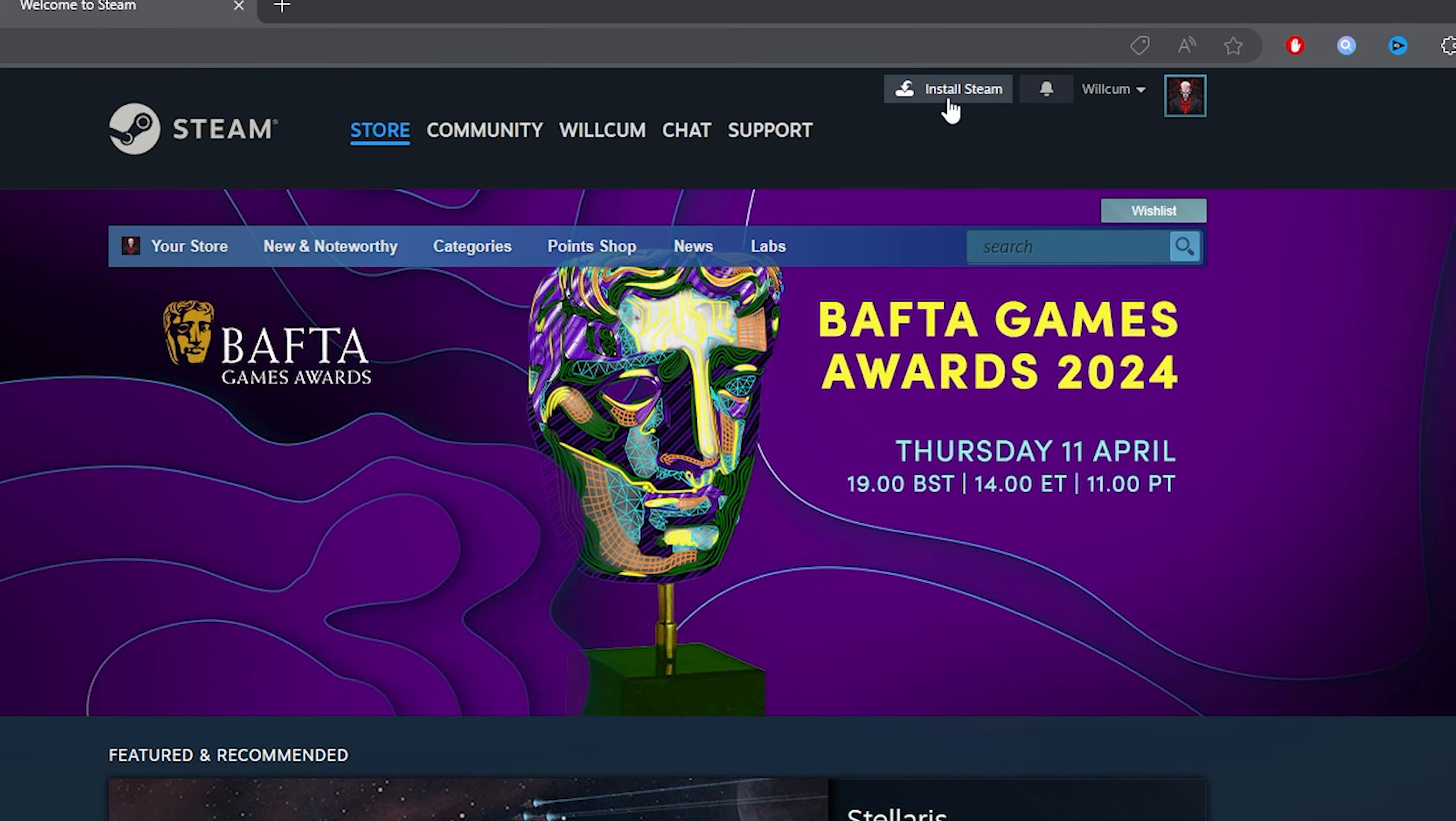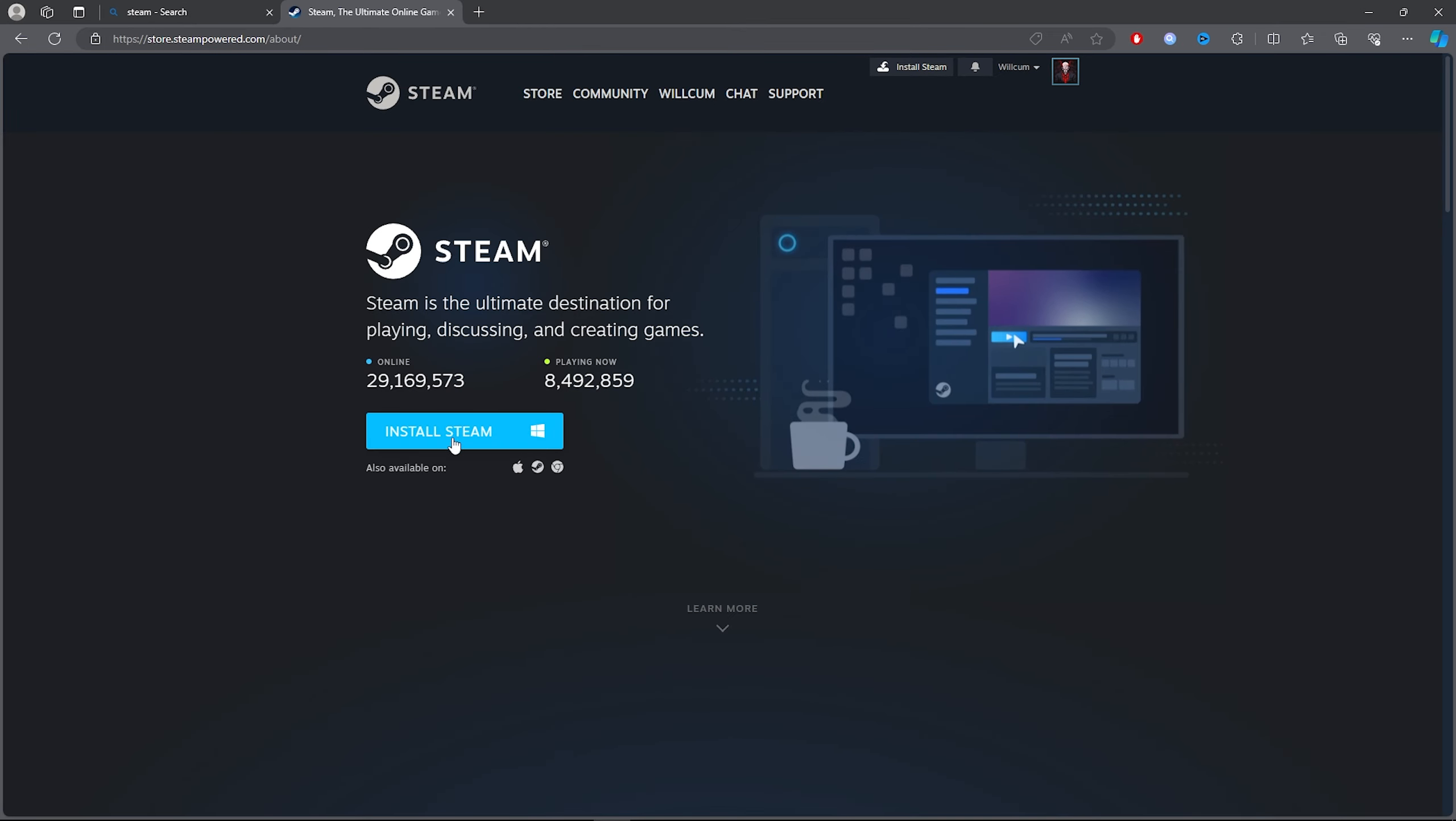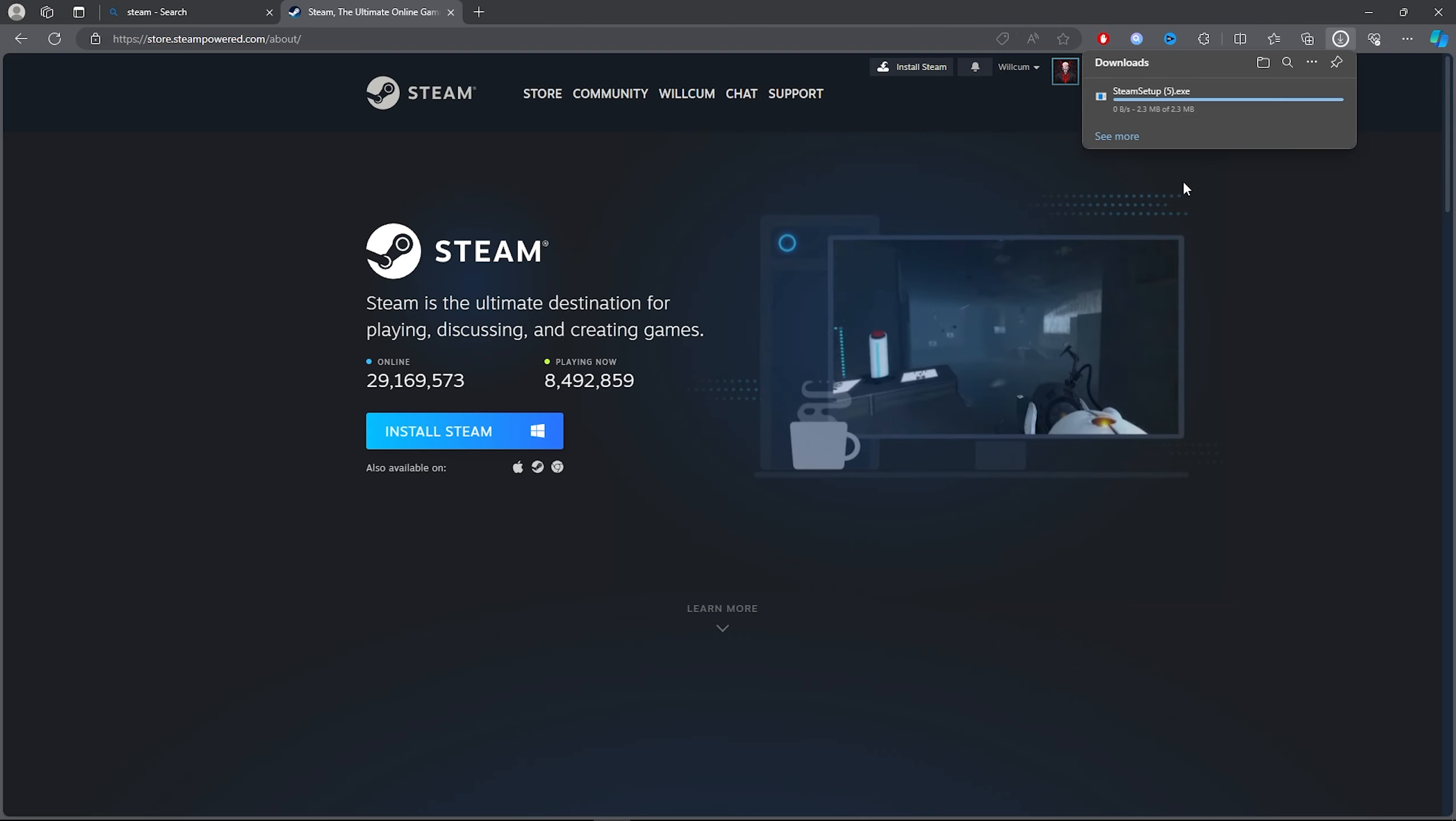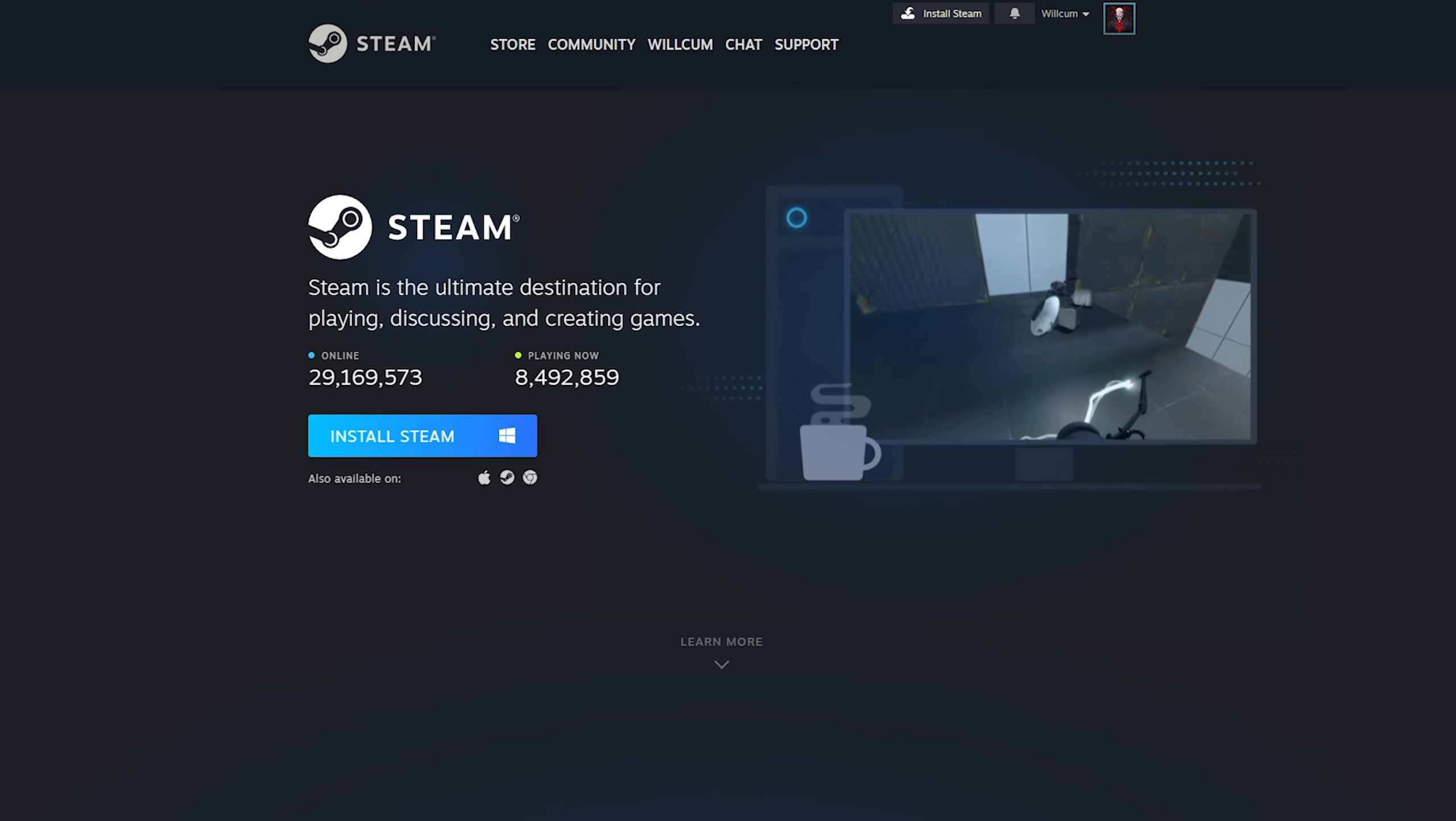Now once you click on the Steam link, you want to click on Install Steam. Once you click on Install Steam, just click on the blue button and you will download Steam. Make sure you go ahead and install it.